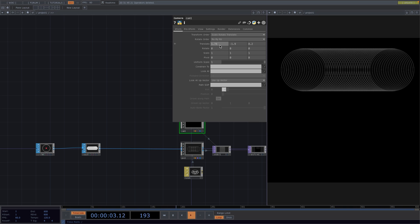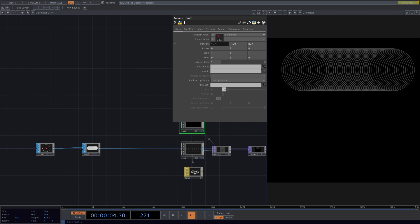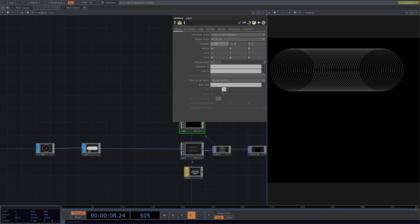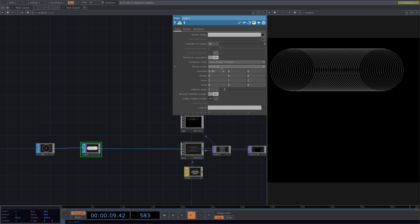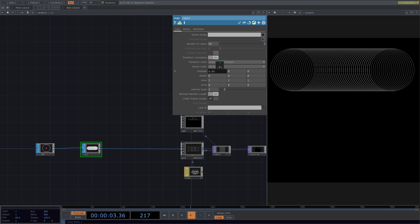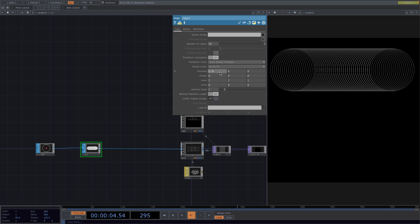Ultimately, the values were 2.26, minus 1.9 and 8.2 for the camera and 0.092 for the Translate X of the copy SOP.